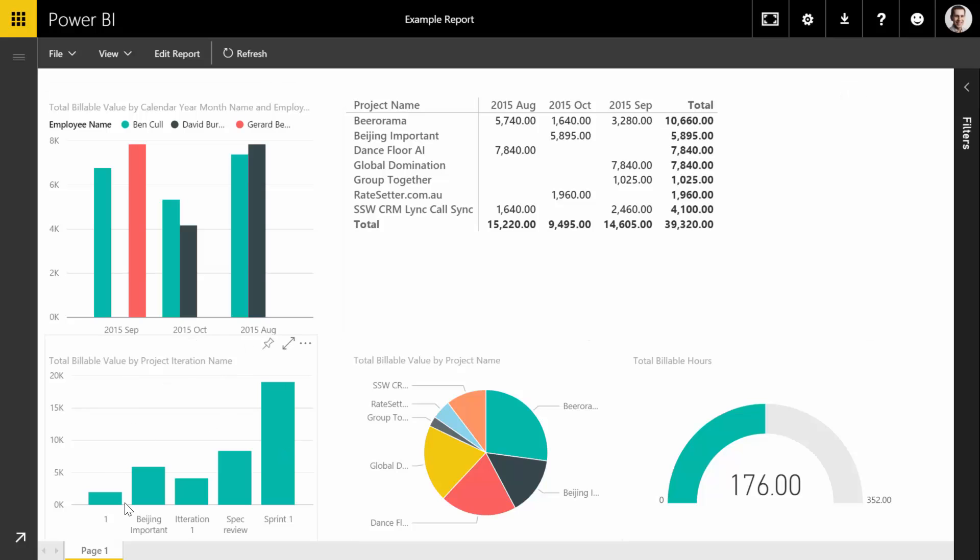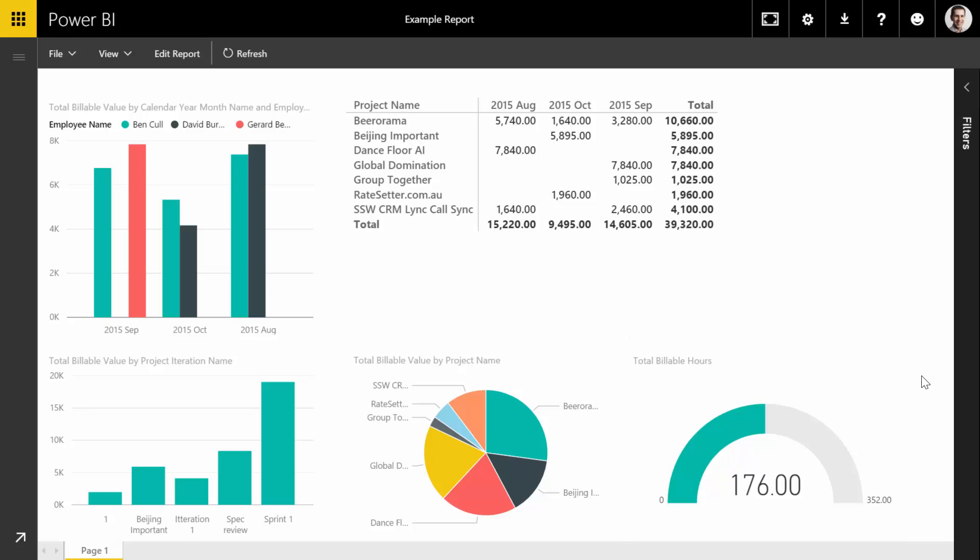To give us an idea of what iterations we're currently in, we've got total billable value broken down by iteration name. We've got the projects here—we can see which projects are our top earners—and we can see total billable hours for the three months.